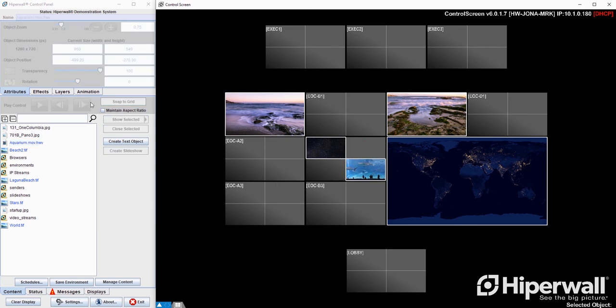Smart Snap makes it easy to move and position content on your video wall and ensures you are maximizing the available real estate on your displays.